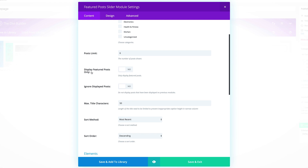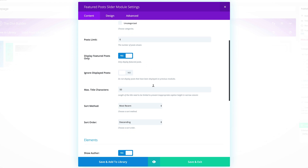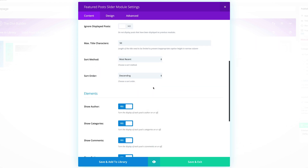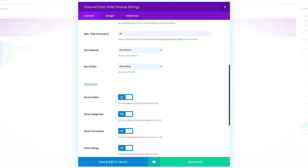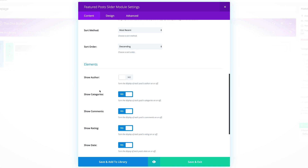Over here, you can select only the featured posts, but you need to make sure that as you set up your posts, you set them as featured. You can either set this to yes or no. Let's scroll all the way down. Show Author — let's set that to No. Show Date — again, this needs to be set to No.